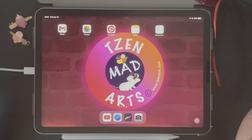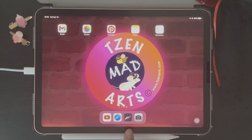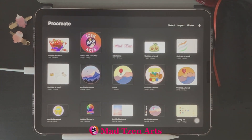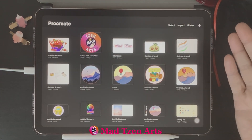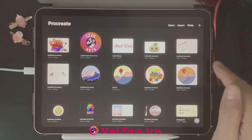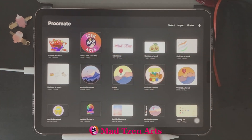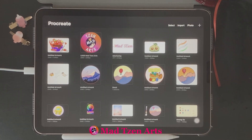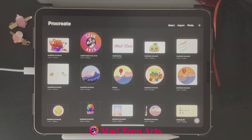Let's get straight into the Procreate tutorial. The first thing we're going to do is launch the Procreate app, and it'll take you to the projects gallery. This is the first thing you'll be presented with when you open up the app. This page is really important because it'll help you organize your artwork and projects. Let's take a look at the projects gallery before we go into any detail with the options on the top right corner.